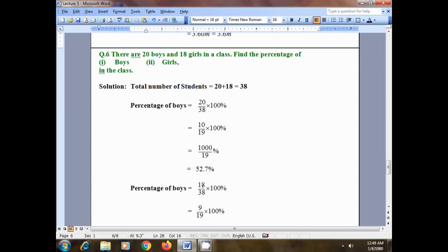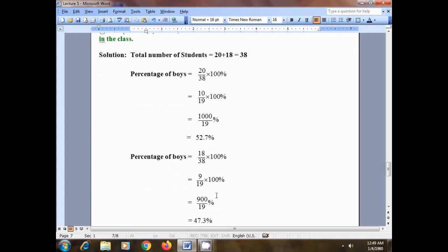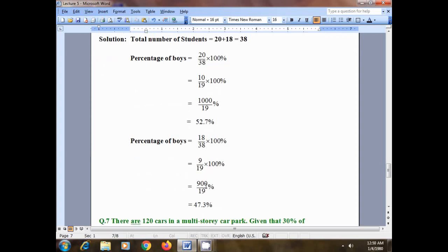Using the same formula, let's find the percentage of girls. Total number of girls is 18, divided by total number of students which is 38, multiplied by 100 percent. Again, 18 and 38 are both multiples of 2: 2 times 9 is 18, and 2 times 19 is 38. Multiply 100 by 9 to get 900 divided by 19, which gives 47.3 percent — the percentage of girls in the class.